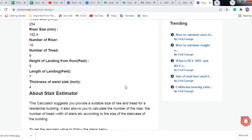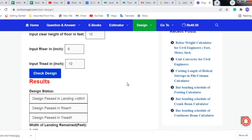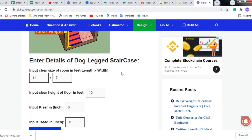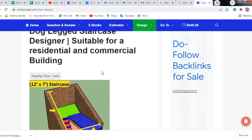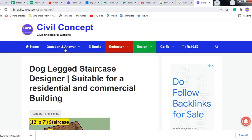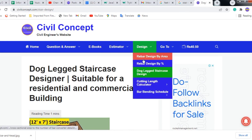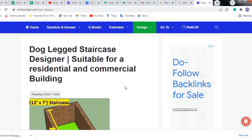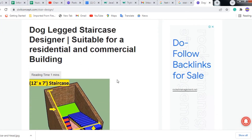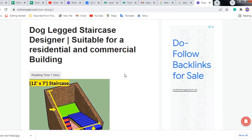In this way we can design a staircase and a dog leg staircase with the help of this website. That was all for today - please like this video and subscribe to my channel for new updates about civil engineering. Thank you.